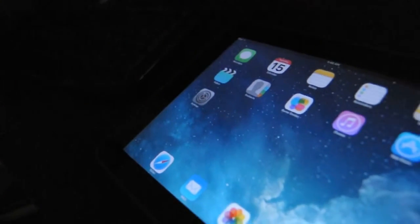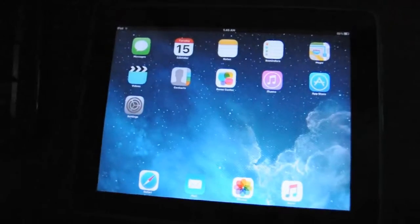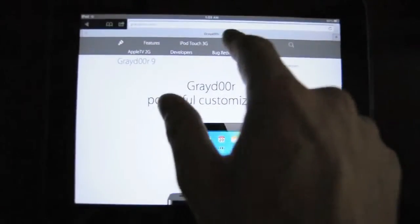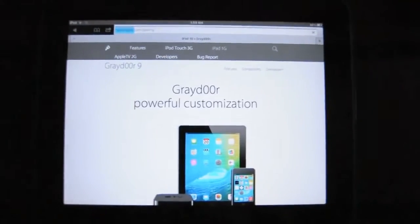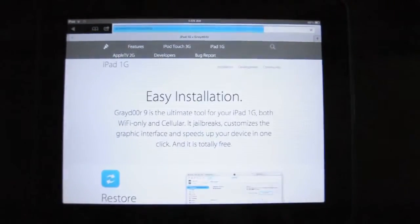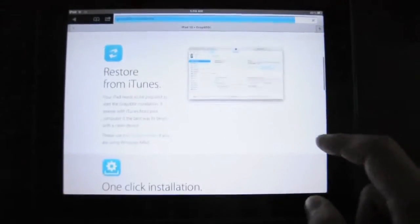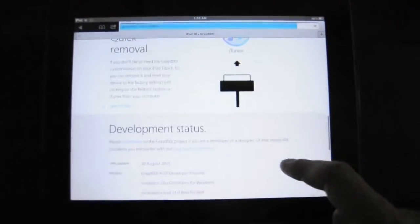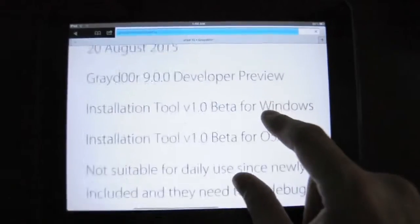This is the review of Greydoor. Just like the wide door, it's a ROM customizer, promising to bring iOS 9 look and features onto your iOS 5.1 device, like the first generation iPad. It is still in a very early stage and not suitable for daily usage, at the version of Greydoor 9 developer preview.